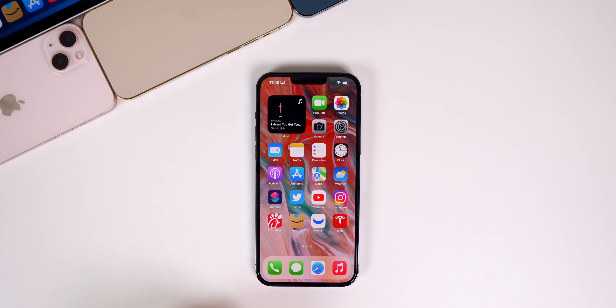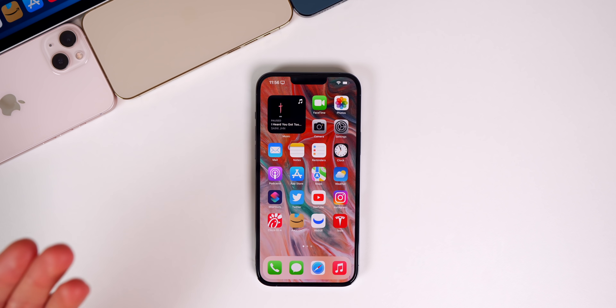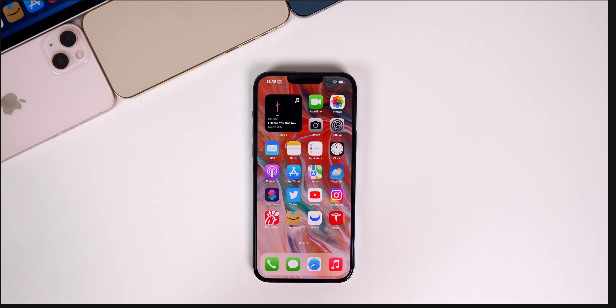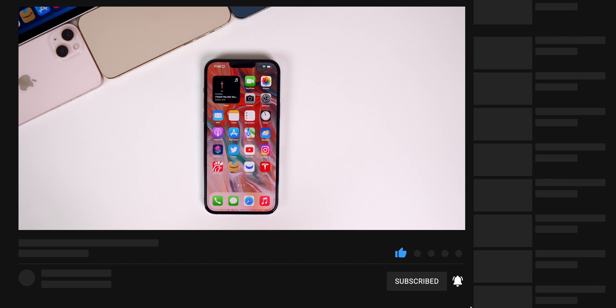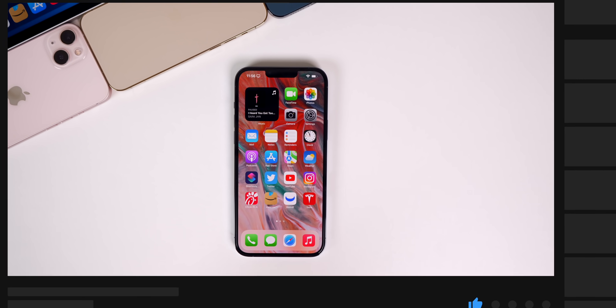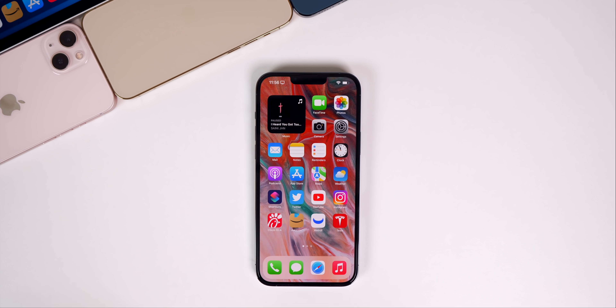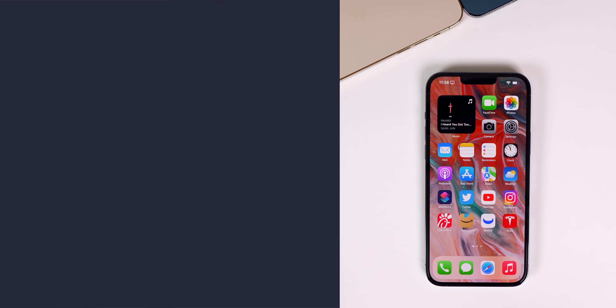And then of course we're also going to cover some of the latest Apple news from this past week. If you're new here or if you just lurk and don't subscribe, I post these videos every single Saturday, so if you want to stay up to date on everything iOS and Apple, make sure to hit that subscribe button down below so you don't miss next weekend's episode.